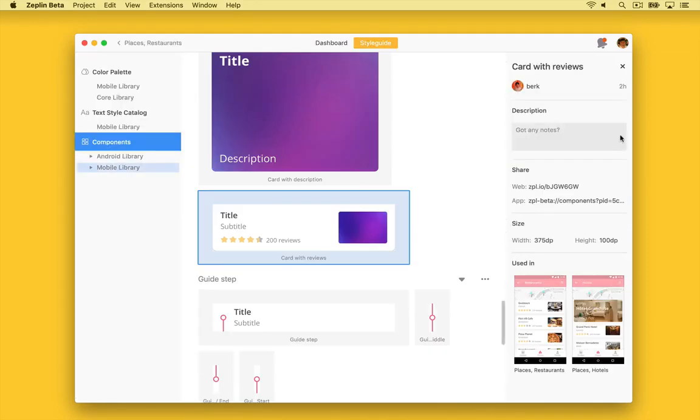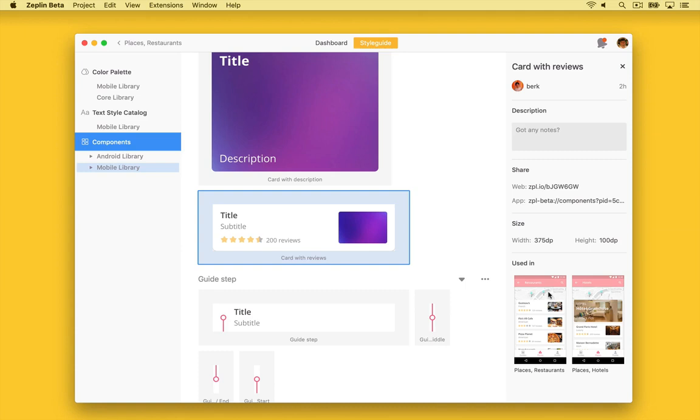This will let the engineers implementing these designs know if these elements are part of our design system or not, saving time, and ultimately helping our team ship faster. We can't wait for you to try Global Style Guides. Let us know what you think. Cheers!